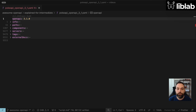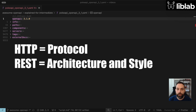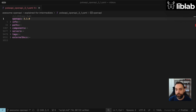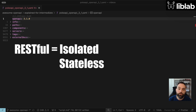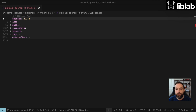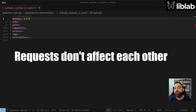An HTTP REST API is an architectural style and protocol for building web services. REST itself is a set of constraints and principles that define how your API endpoints are structured so that they stay isolated and stateless. In more simple terms, this means that every request to a REST API service is independent of any other request. REST is commonly paired with the HTTP protocol and standard HTTP methods like GET, POST, and DELETE.